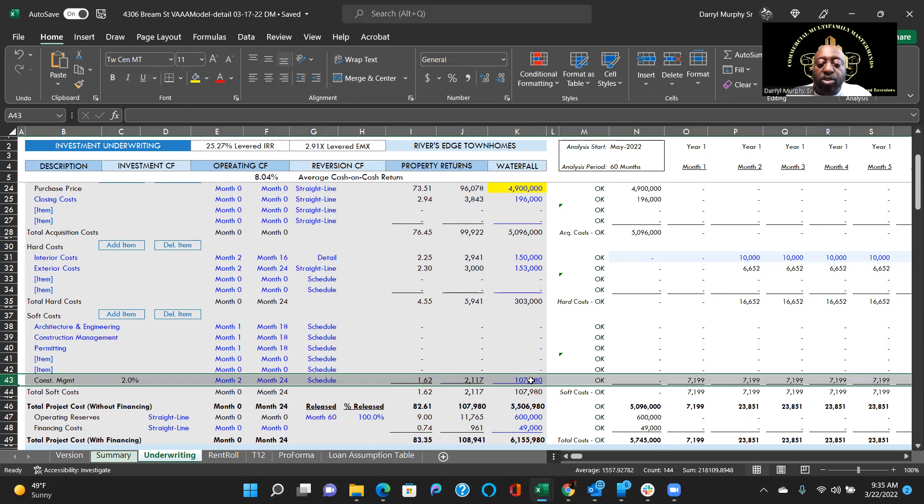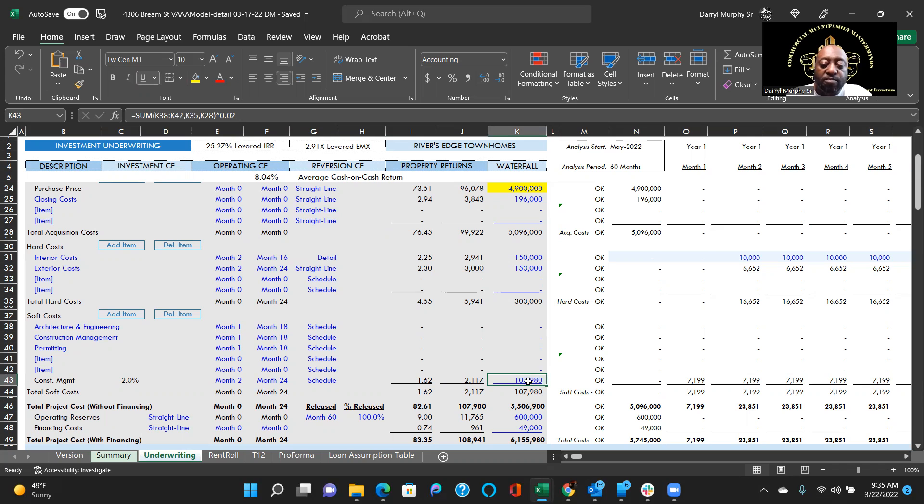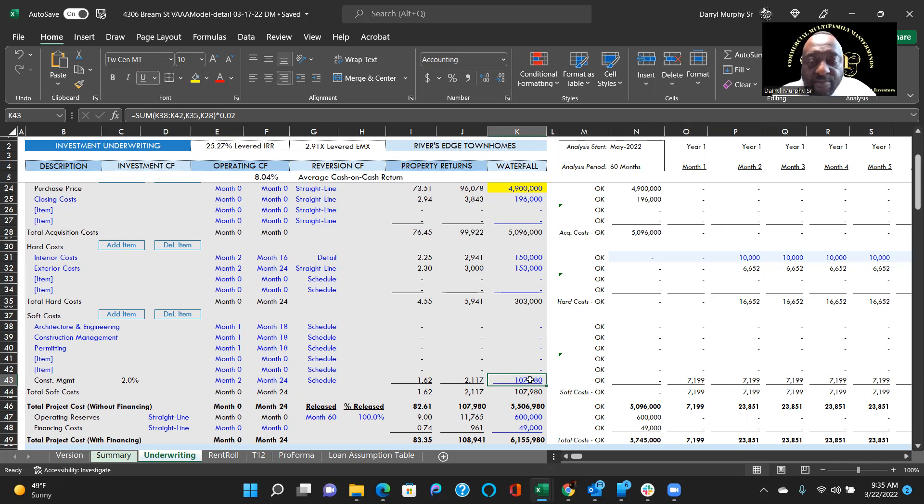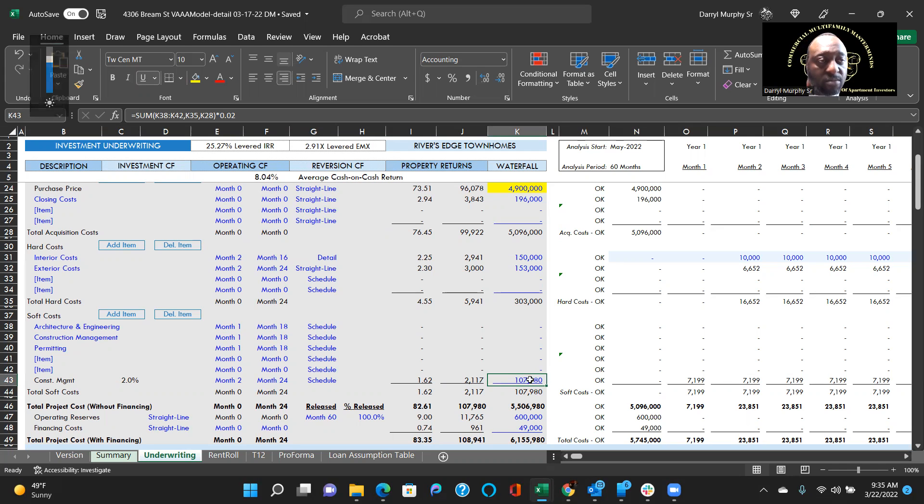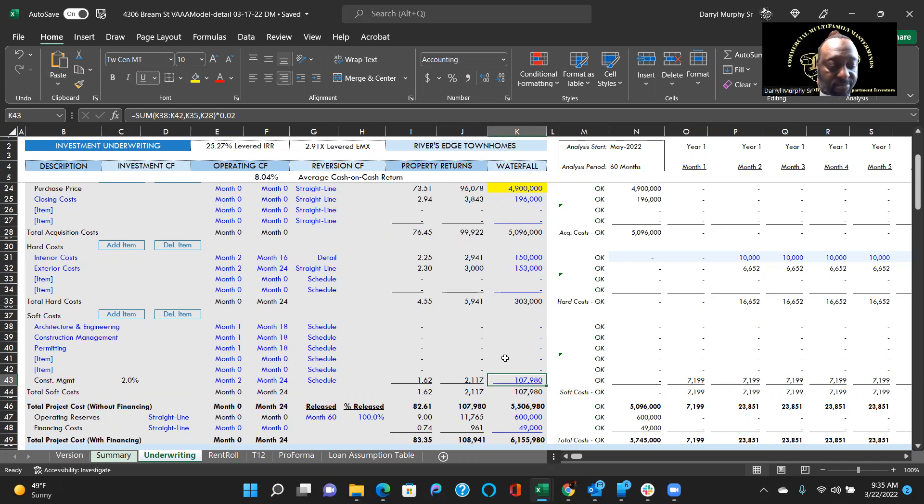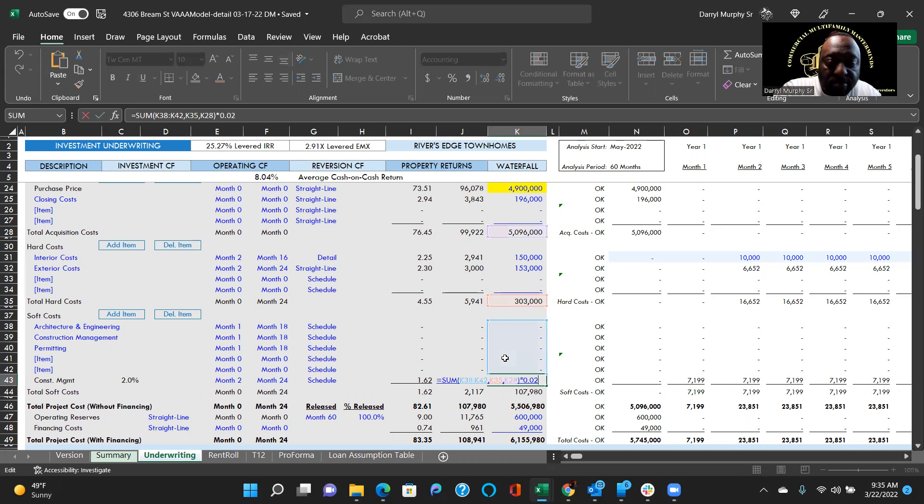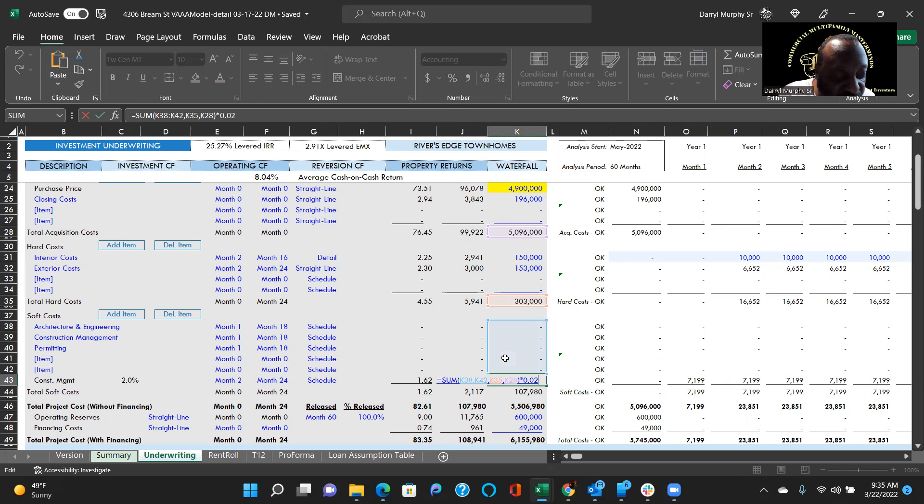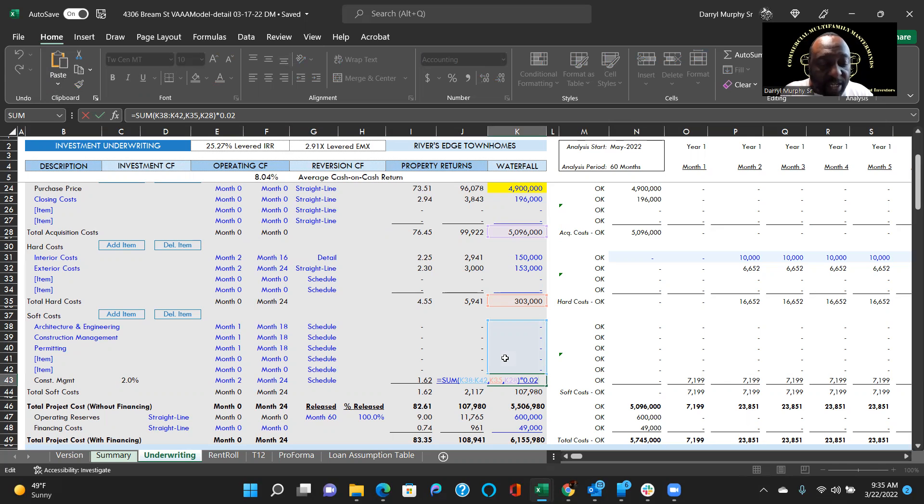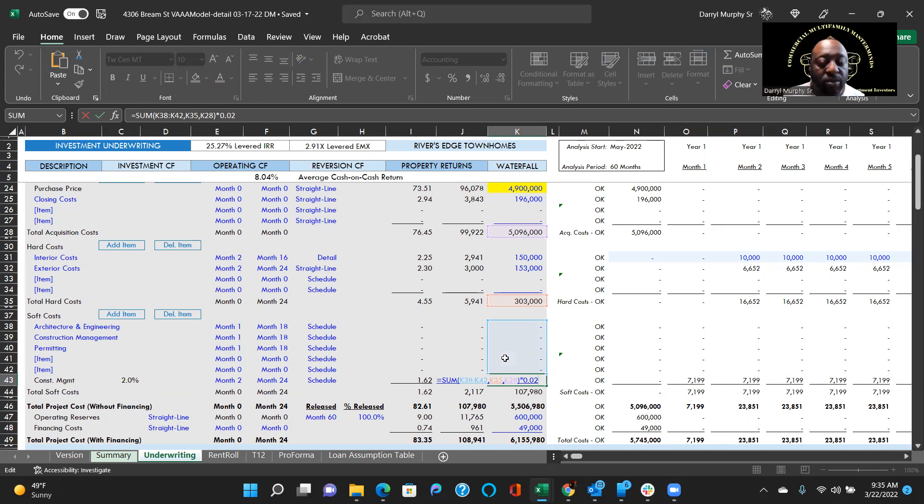On some computers you may have to hold down the key that says FN, which is function, and then hit the F2. Otherwise, if you hit it, mine dims the light on my computer like this. Anyway, if you take a look at the formula that's sitting right here.